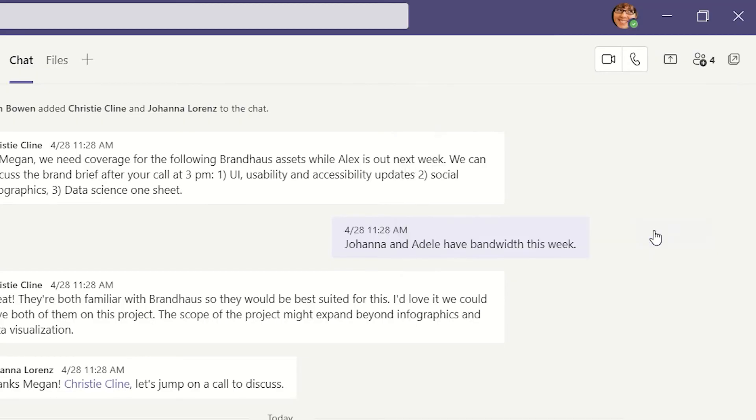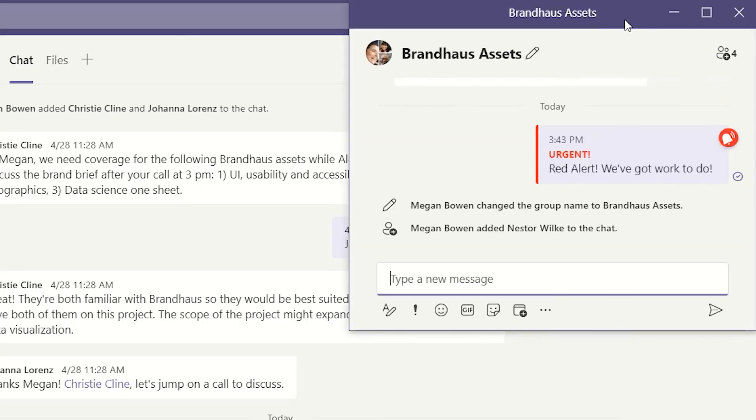Don't forget, you can pop out any chat so you can keep that conversation handy while working elsewhere in Teams.